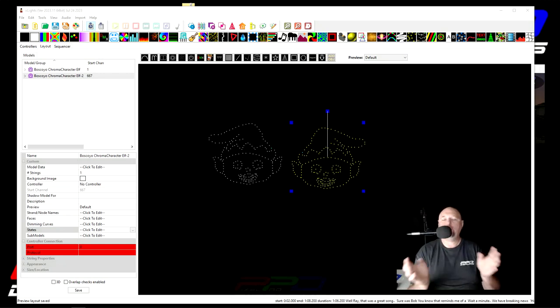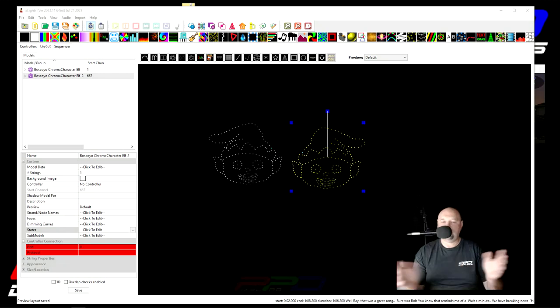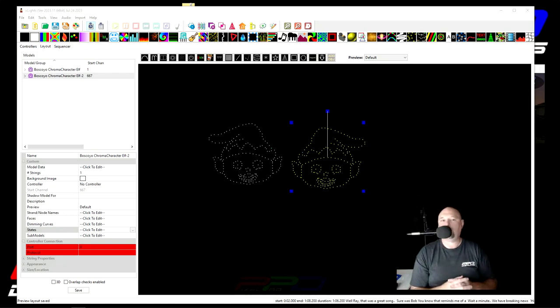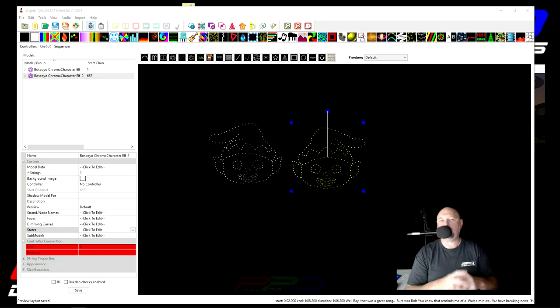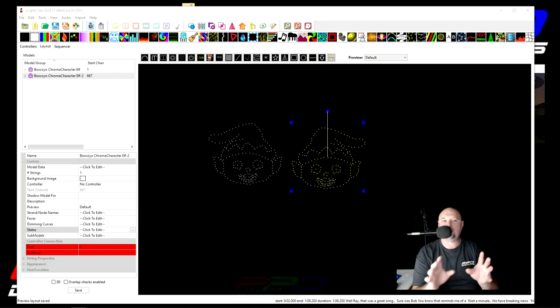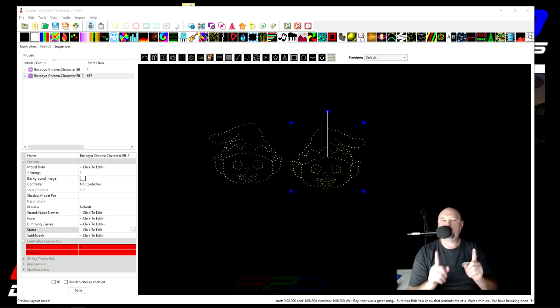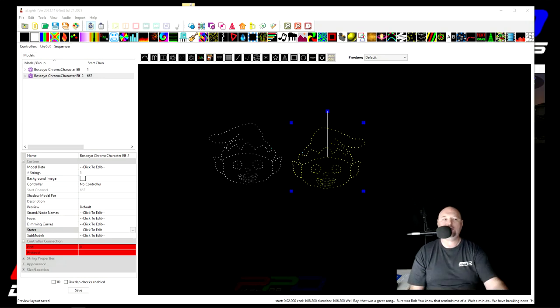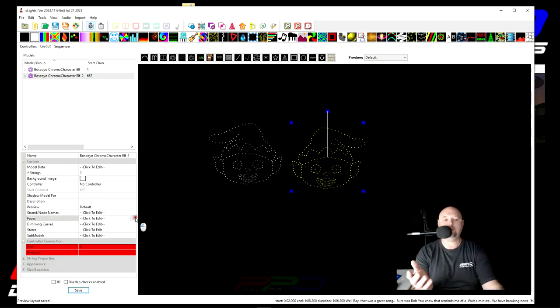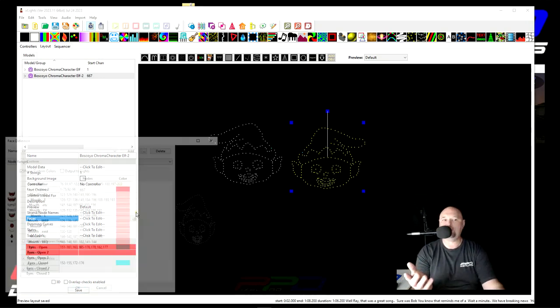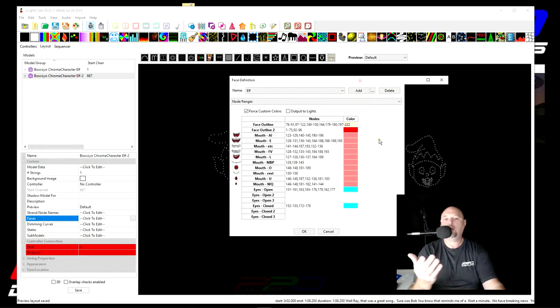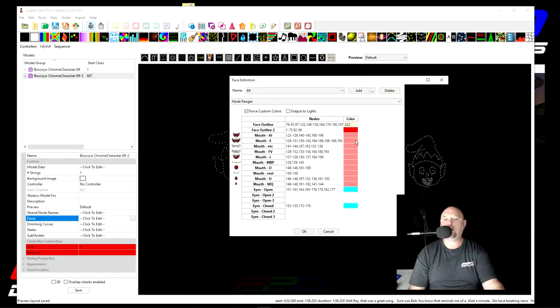Well folks, you might believe for one moment that we have exhausted everything there is to know about doing a singing character face in X-Lights or putting it together. But there are some things that you may not know about and that's why I'm doing today's video. You're used to me showing you how to set up a face character and add custom forced colors to the character.